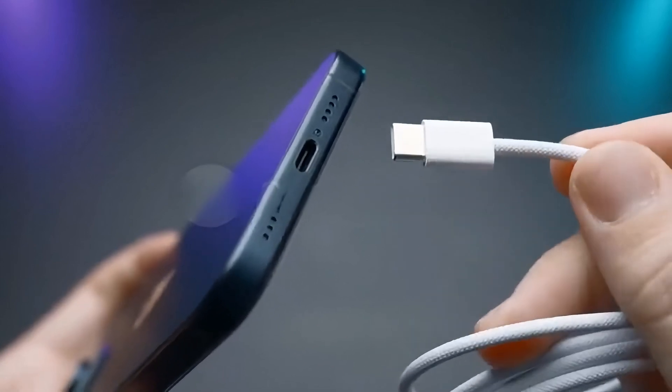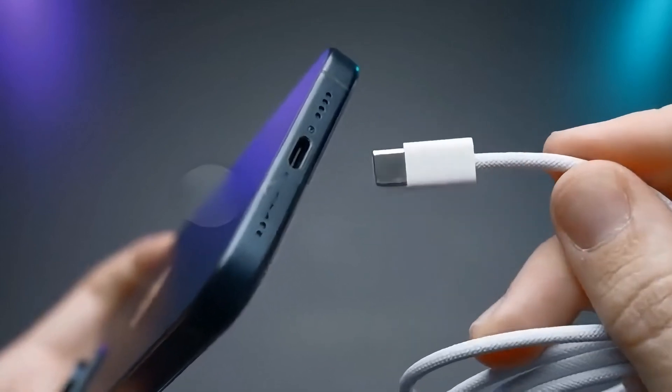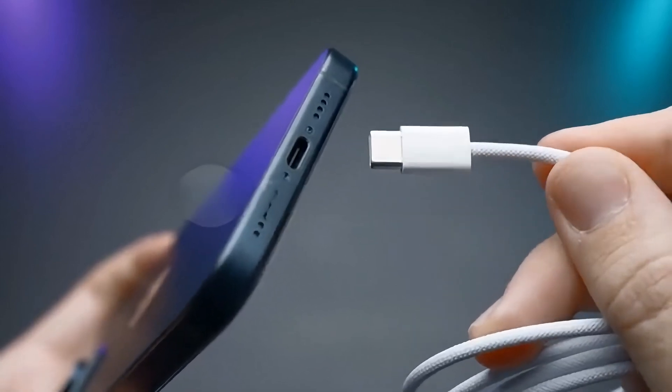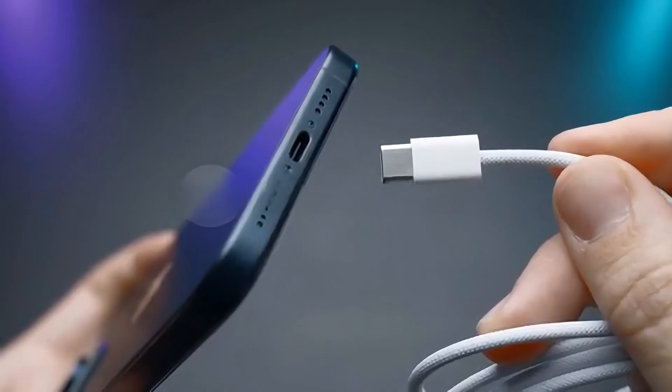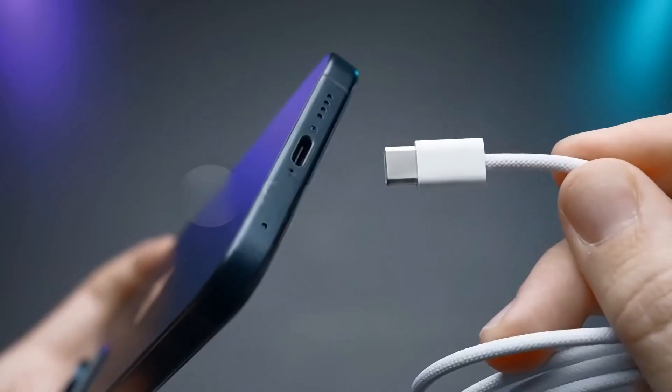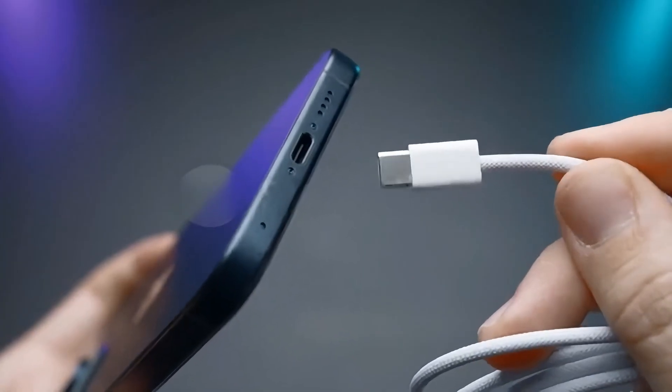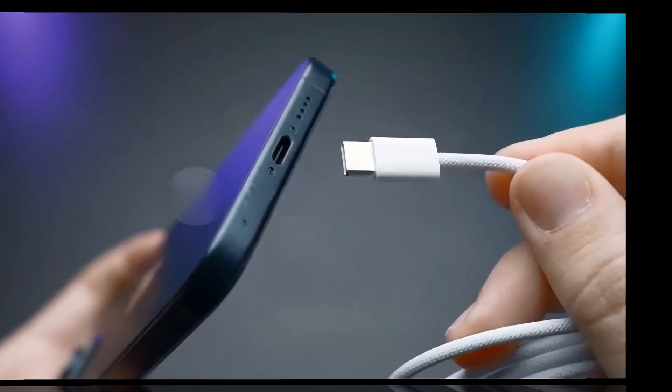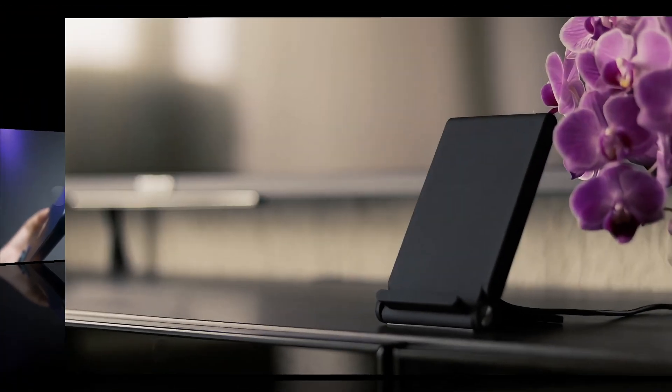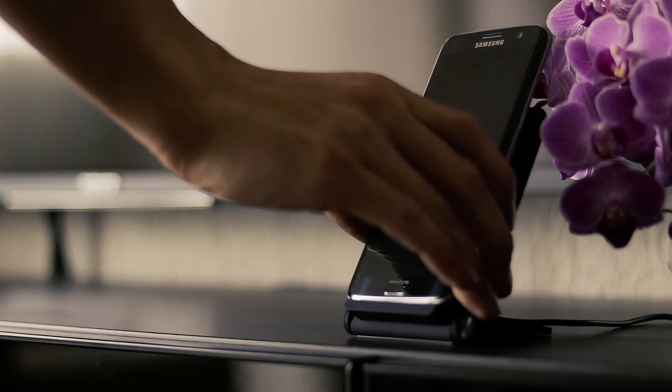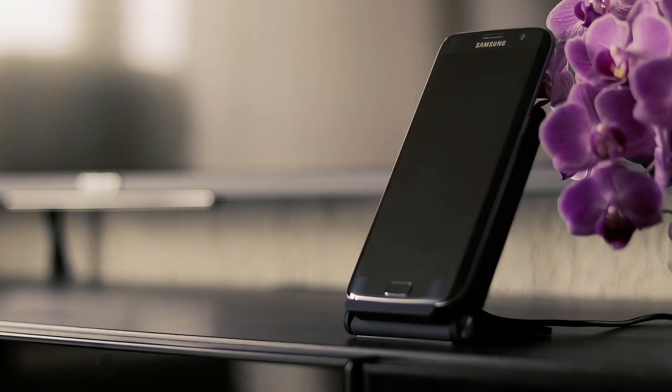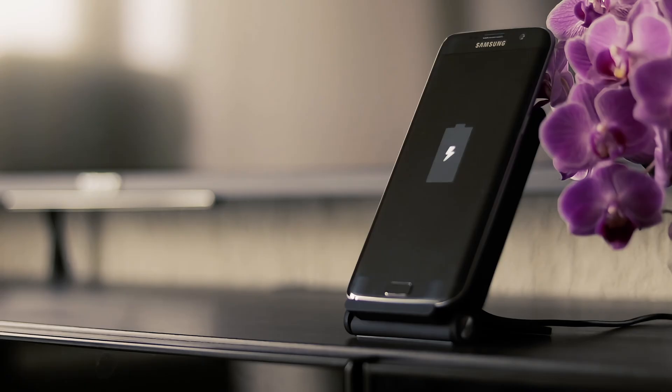In the event that none of these methods resolve the issue and your phone remains non-chargeable, consider using wireless charging as a temporary solution. Samsung phones typically support Qi wireless charging, which completely bypasses the USB-C port. You can purchase an affordable wireless charger to keep your phone running while you investigate further.